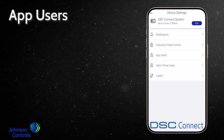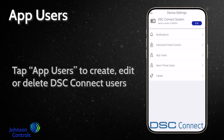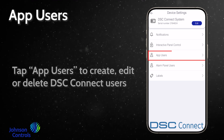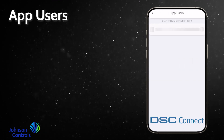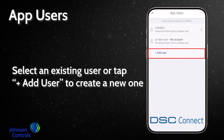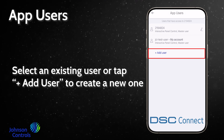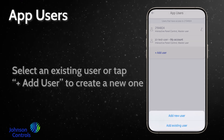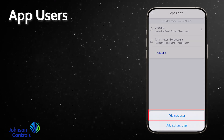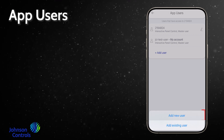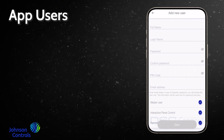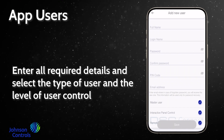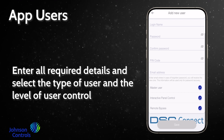Tap app users to create, edit or delete DSC Connect users. Select an existing user or tap add user to create a new one. Enter all required details and select the type of user and the level of user control.